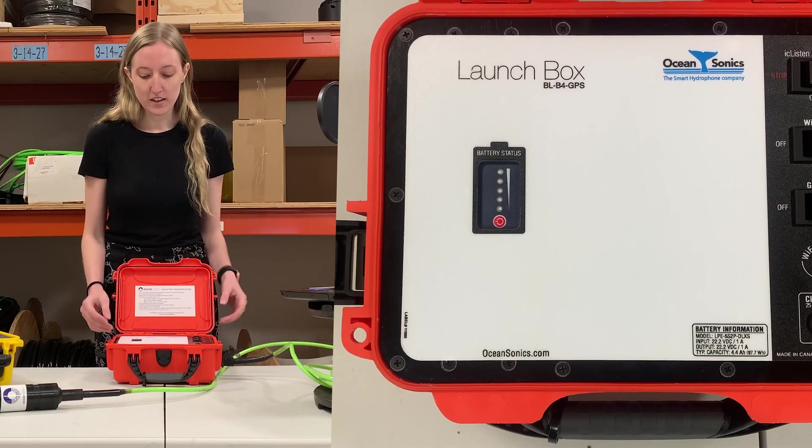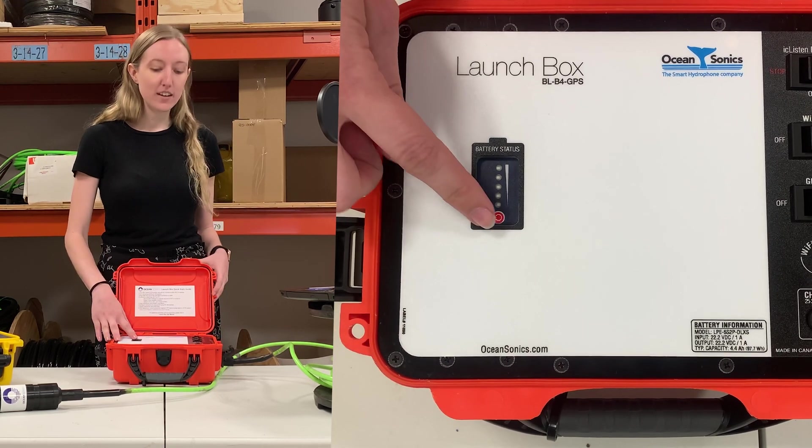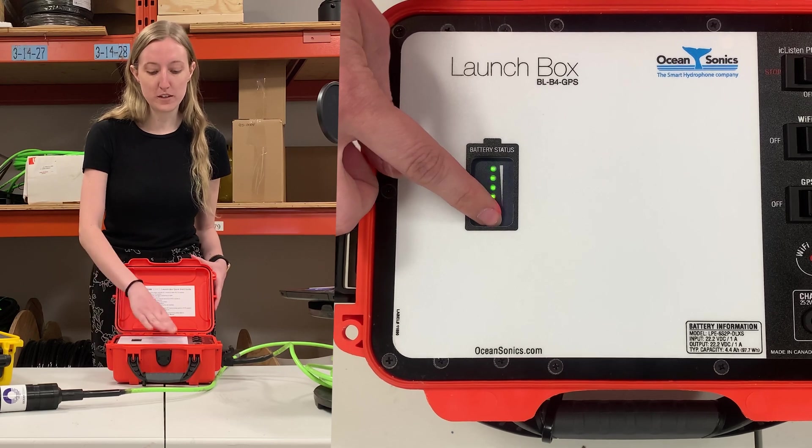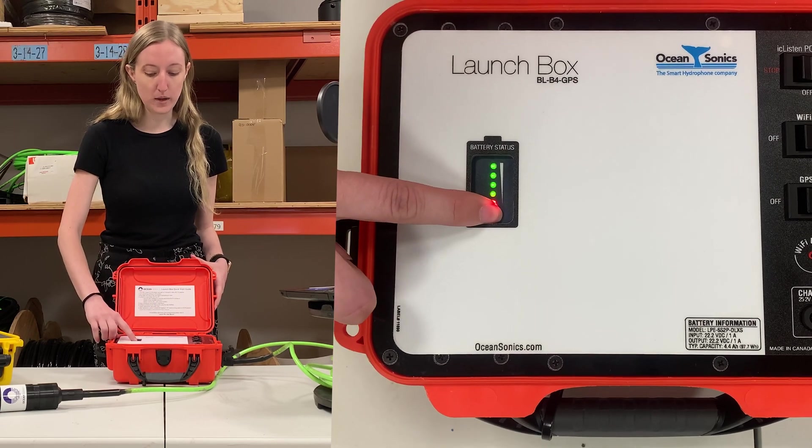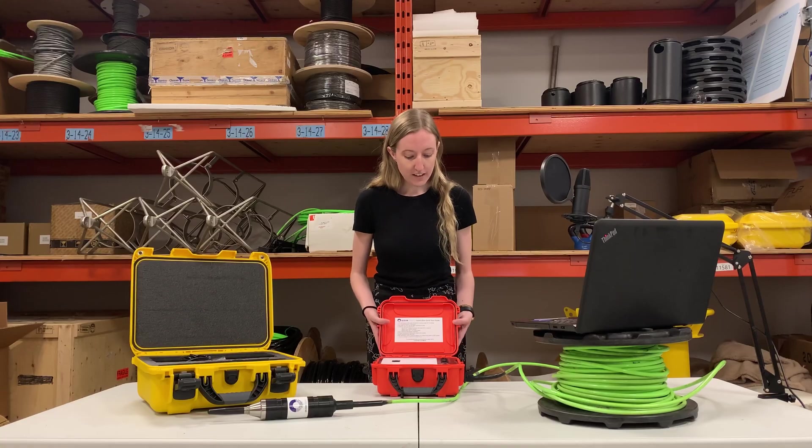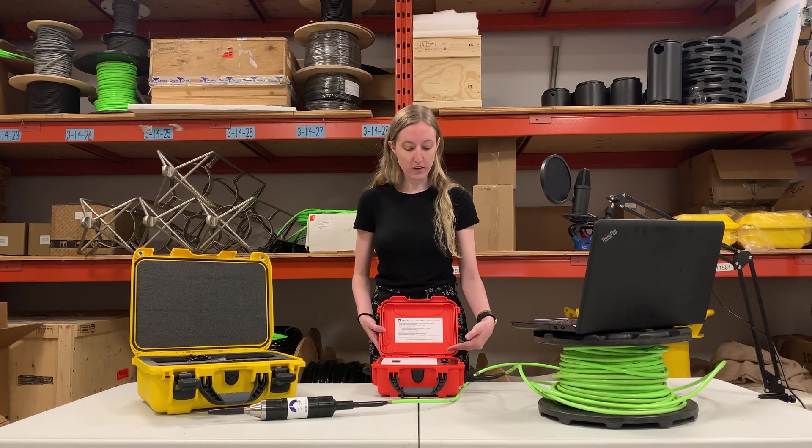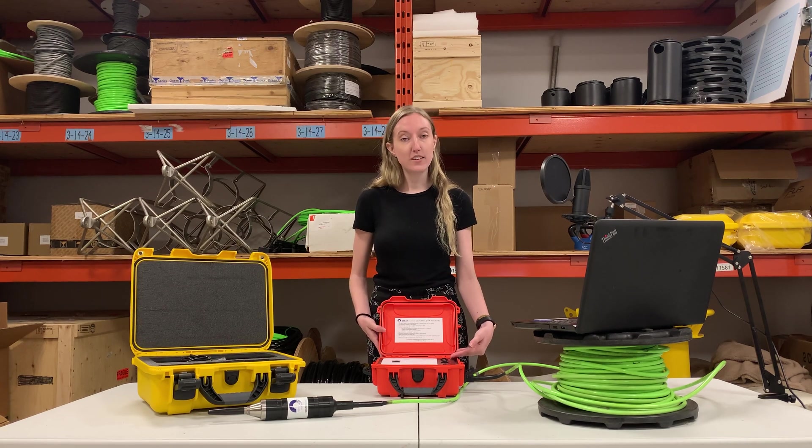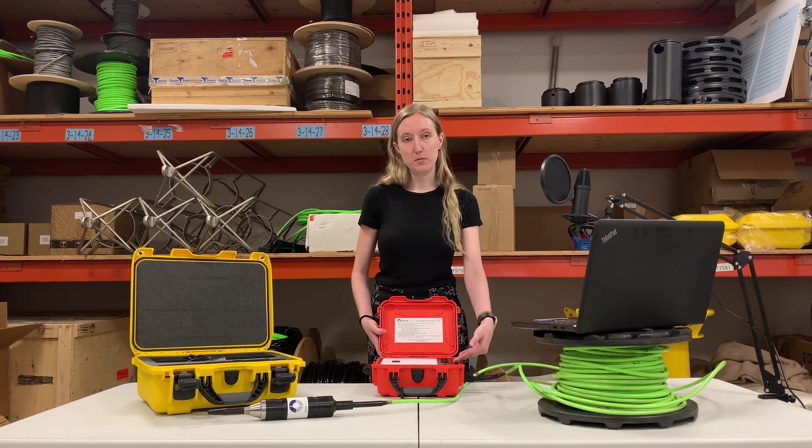And a faceplate. You can actually check the battery status, so how much this is charged by clicking this little button. And then we have our power for our iSeeListen, the Wi-Fi and the GPS.